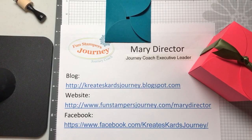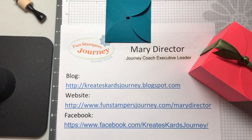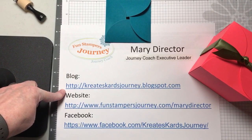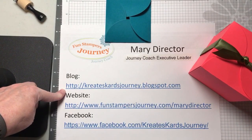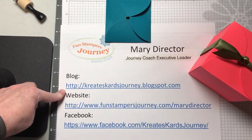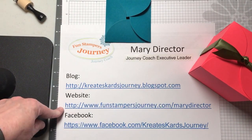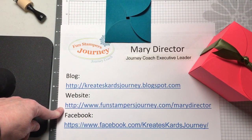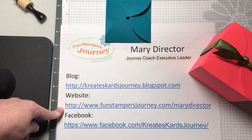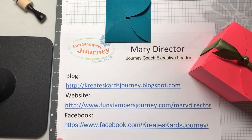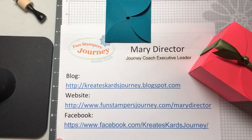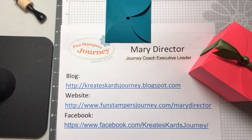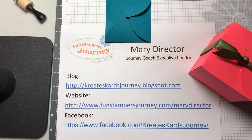Hi, I'm Mary Director and I'm a Funstampers Journey coach. My blog is CreatesCardsJourney.blogspot.com. My business website is FunstampersJourney.com slash Mary Director, and I'm also on Facebook at Facebook.com slash CreatesCardsJourney.